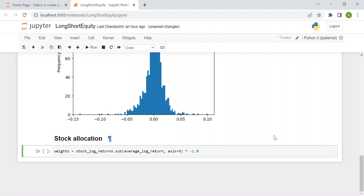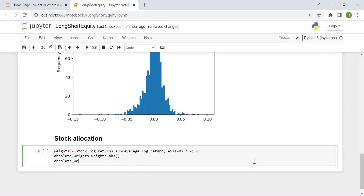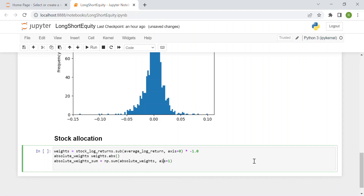Then we compute the absolute weights because they are needed: absolute_weight = weights.abs(). We just need to change the sign whenever we have a negative weight. Then we compute the sum of our absolute weights: absolute_weight_sum = np.sum(absolute_weight, axis=1). This will be needed for the next step.